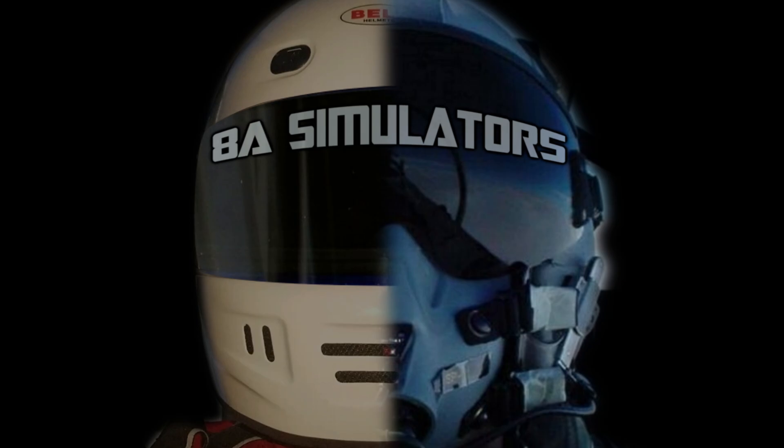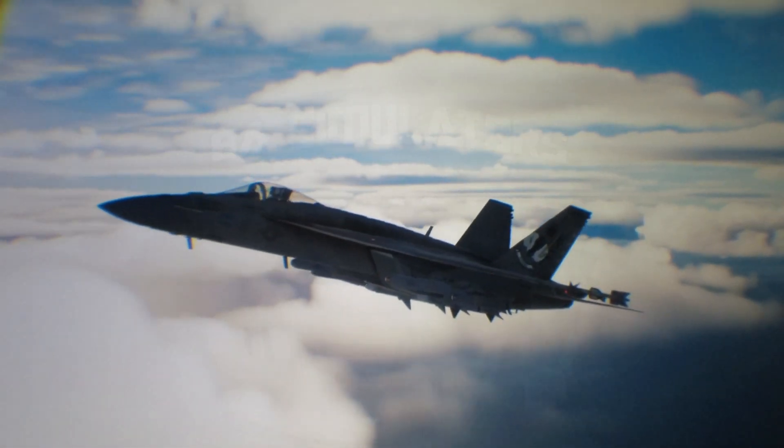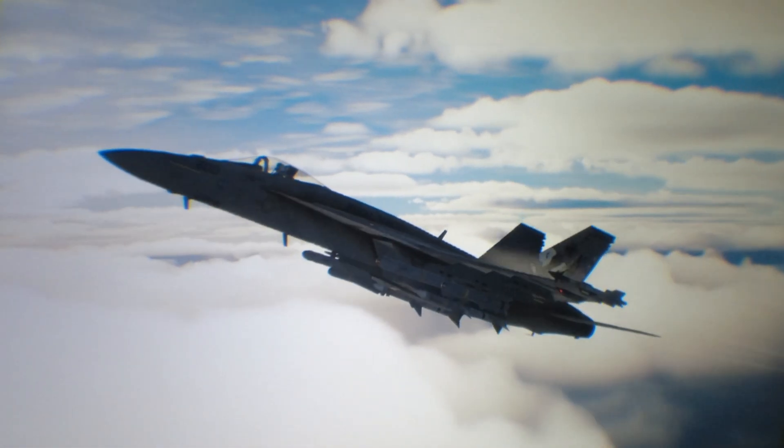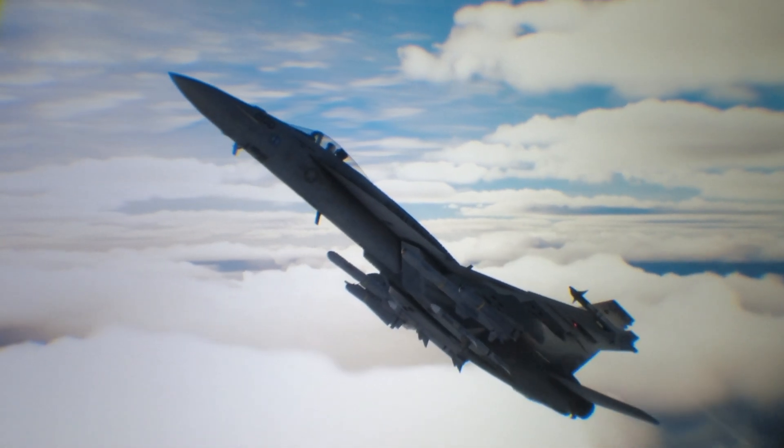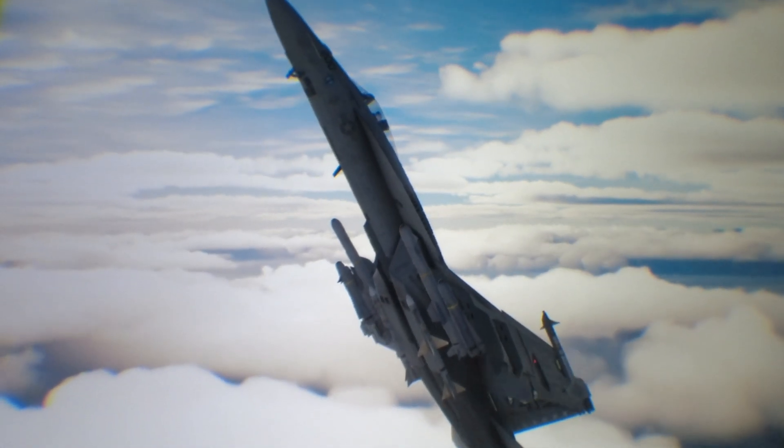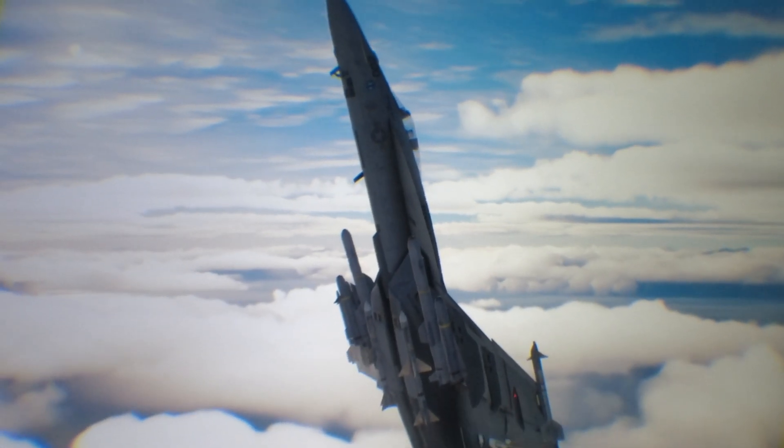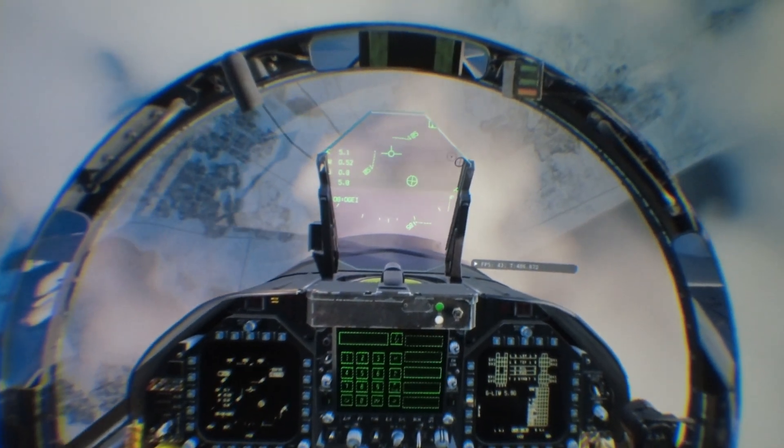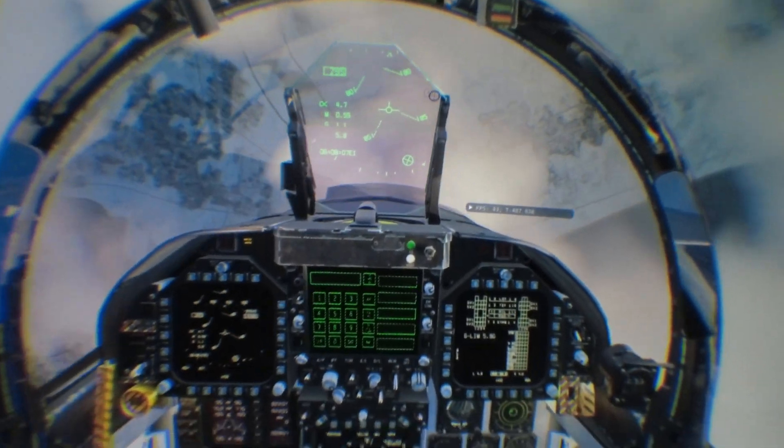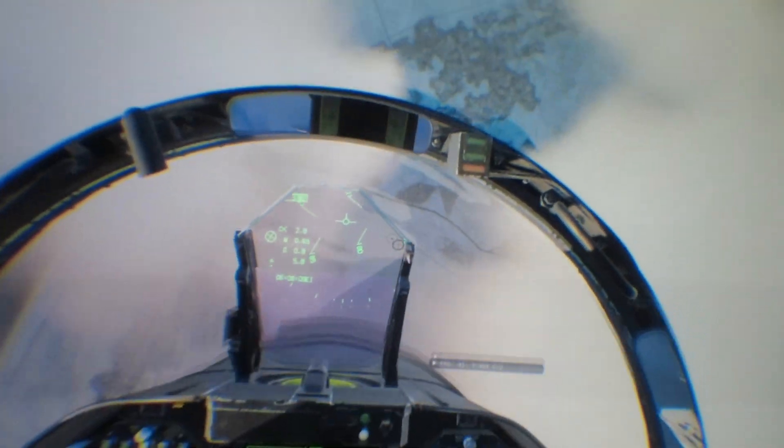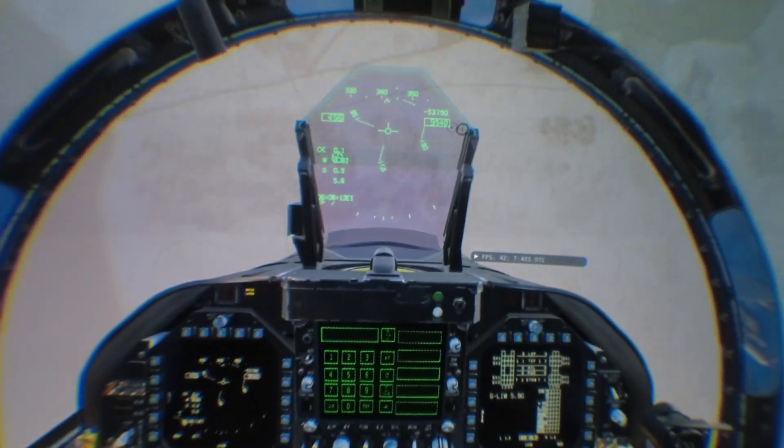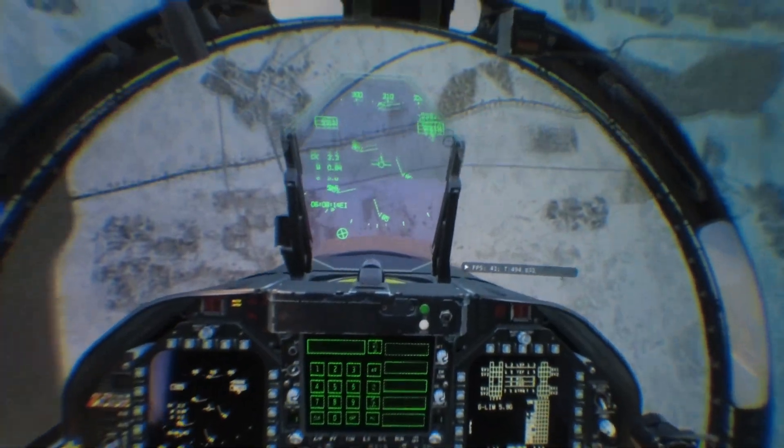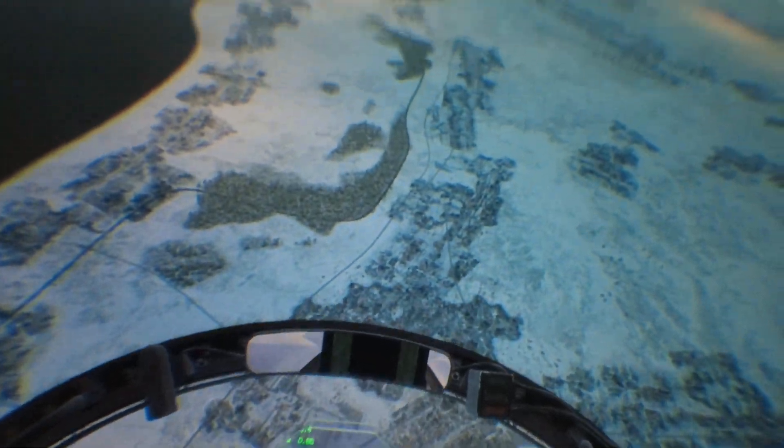Today I'm going to show you my current settings for DCS with the current update 2.8. I have a couple questions from users asking me how this game looks so good with the 1080 Ti. So here's how I have my settings.